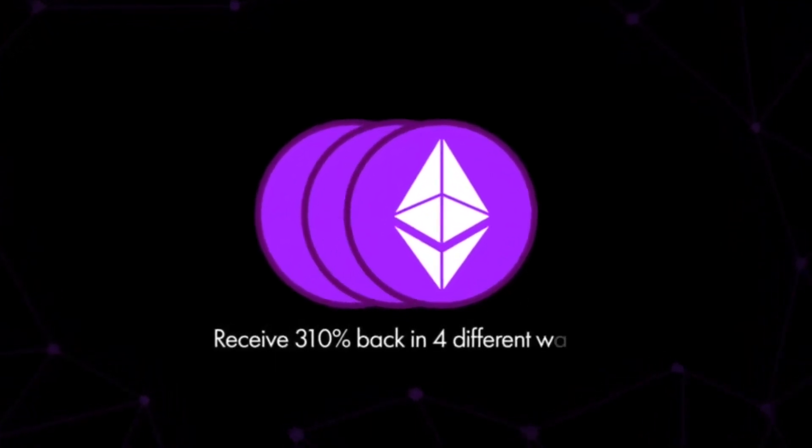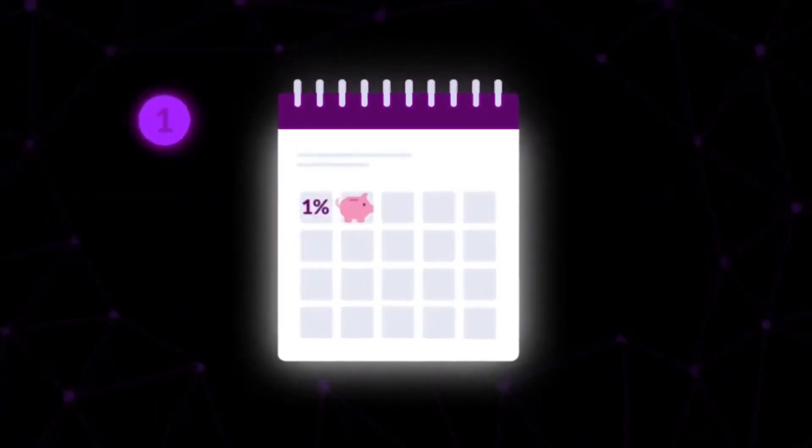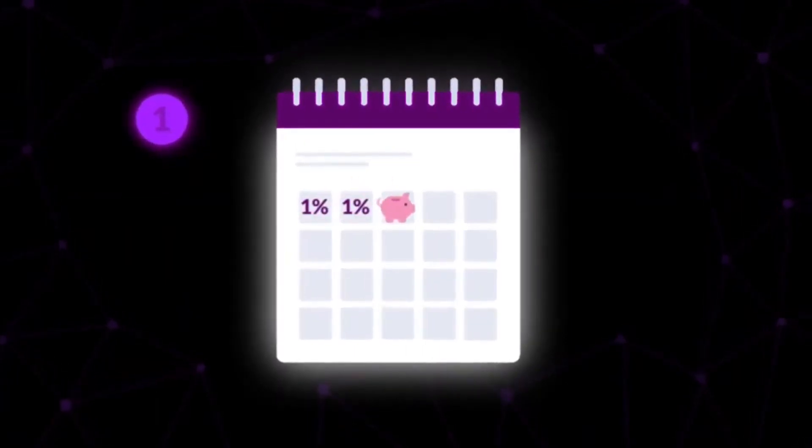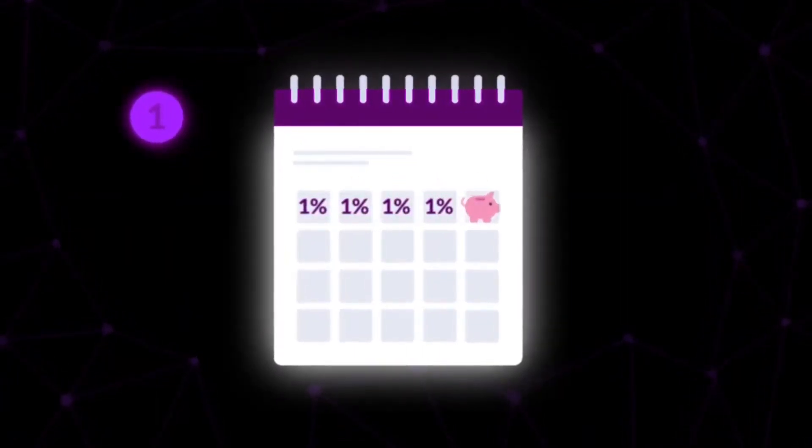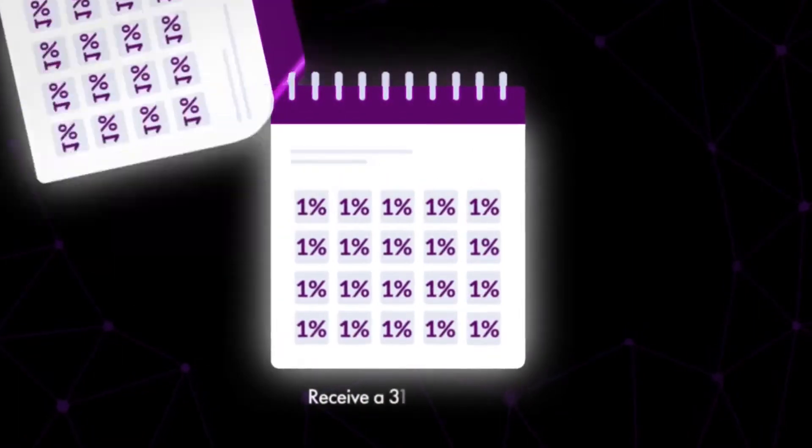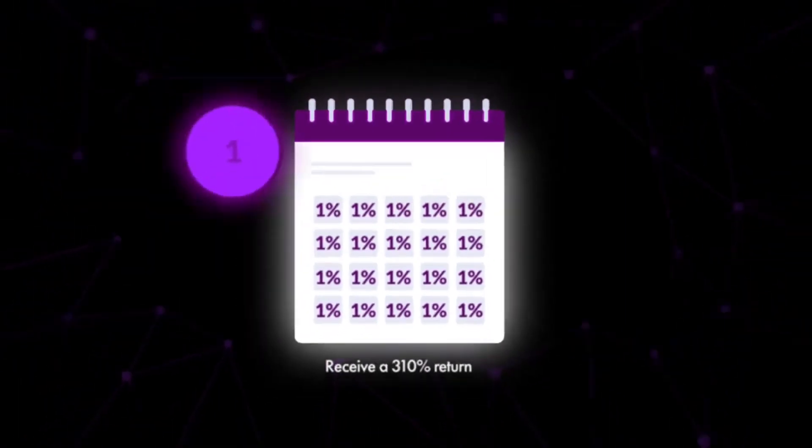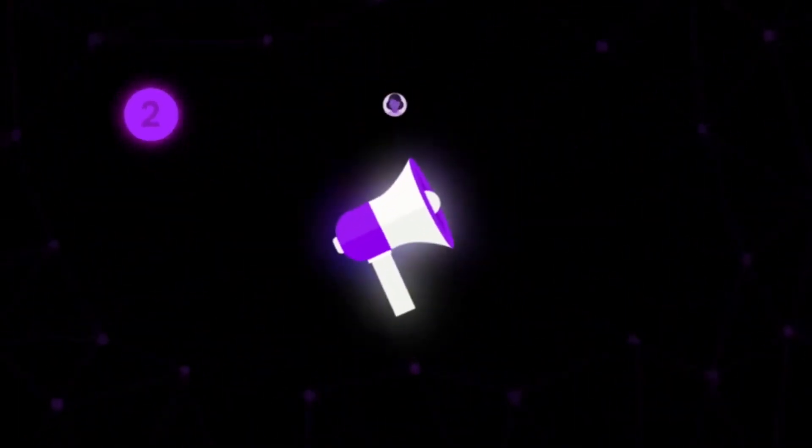in four different ways. Number one: receive 1% daily return on your deposit for a maximum of 310 days to receive a 310% return as a 100% passive supporter.